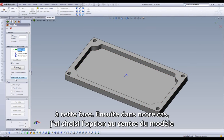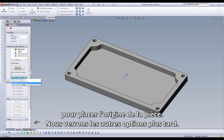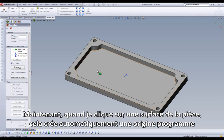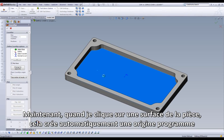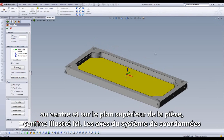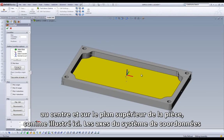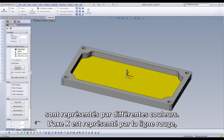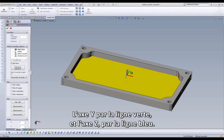By choosing Select Face, the moment I click on a specific face, the home position or the coordinate system will be created exactly with the Z-axis perpendicular to that face. In this particular case, I have selected Top Center of Model Box from the Place Coordinate System Origin dialog. When I click on any surface of my part, it will automatically create a home position at the very top center of that part, as shown here. The coordinate system axes are represented graphically by color: the X-axis by the red line, the Y-axis by the green line, and the Z-axis by the blue line.